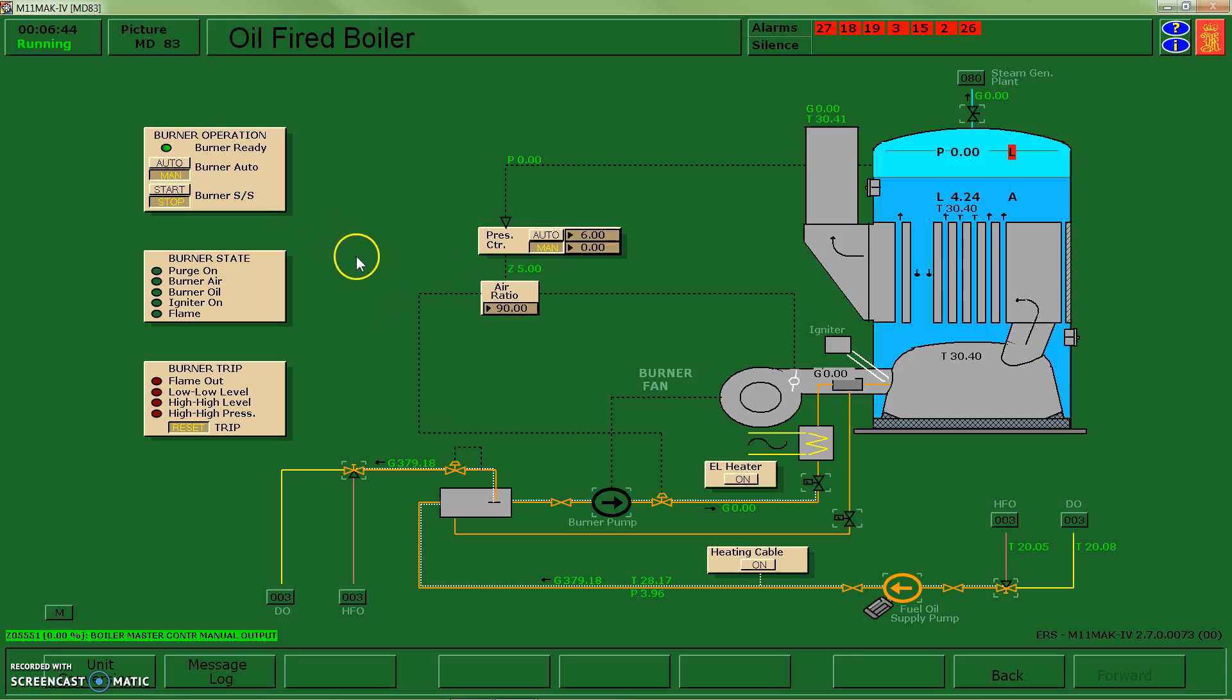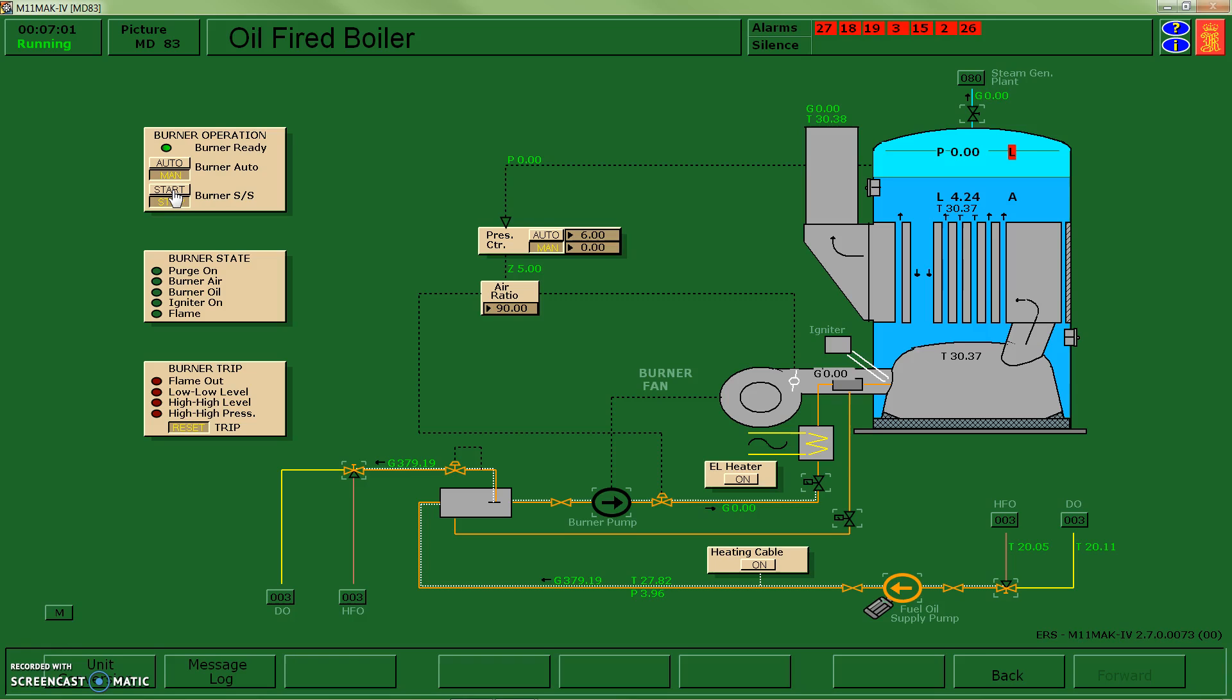And then I'm going to come over and I'm going to tell my burner to start. When I start it, it's going to go through a purge sequence where it blows through air to get rid of any non-combustible gases inside the furnace so we don't have an explosion, followed by the pilot main fuel and air supply coming on, so you'll be able to watch that sequence.